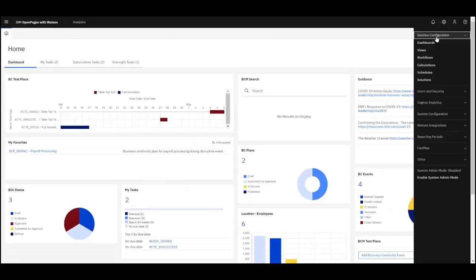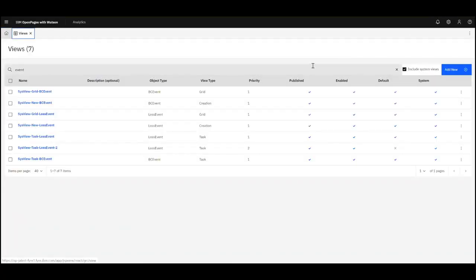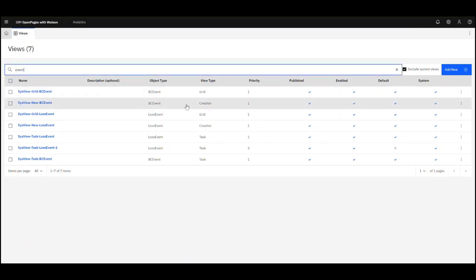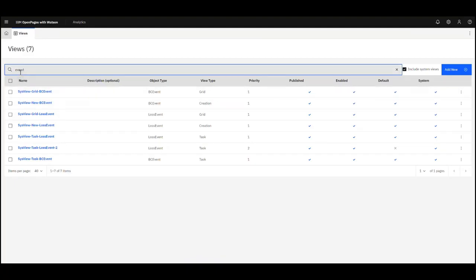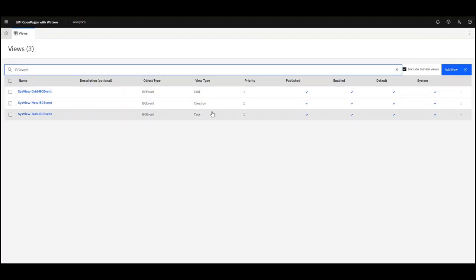To get to the views, go to Solution Configuration > Views, and you can get a listing of all the views within OpenPages. This is available for administrators. Here I can search for events and see every view where Events is the object type. For BC Events we have three different views. With system views, a user cannot modify the view directly, but we can copy the information and create our own view, which is what we recommend clients do.